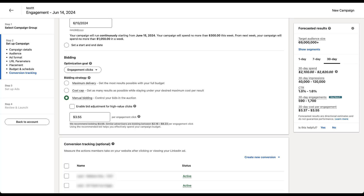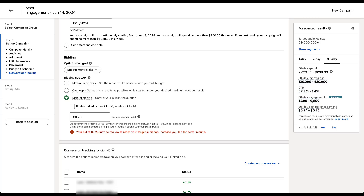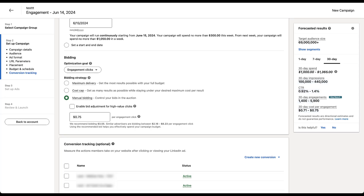Cost cap wants you to set the bid a bit higher than you need so the algorithm has room to learn. Manual bidding is the opposite — the practice I've always used, learned from some of the best LinkedIn advertisers in the industry, is to set the bid as low as you possibly can. Then as you see good results or need more volume, slowly start to increase your bid. LinkedIn says people set a bid as low as $2.16, but in my experience you can go even lower — I tested a $0.25 bid, and though LinkedIn warns it may be too low to reach your target audience, it doesn't prevent you from using it. So I could start with a $0.25 bid to get cheap clicks, being willing to potentially underspend my budget.